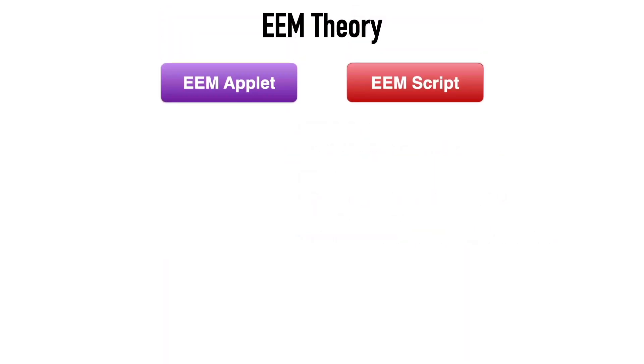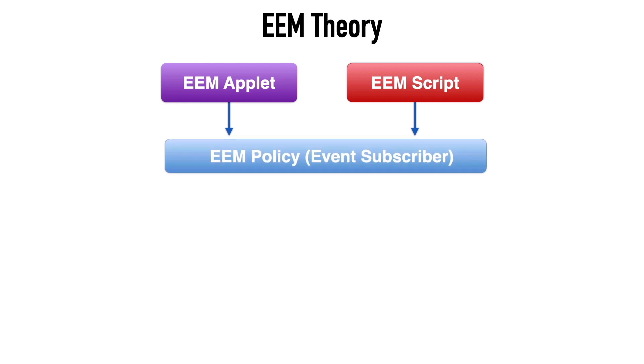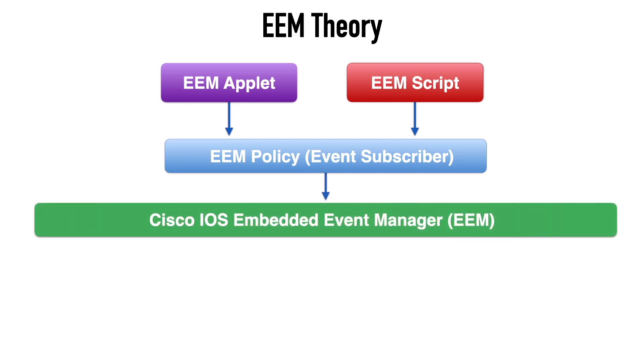Now let's take a high level graphical view of all these different pieces and parts. At the top level, we have Embedded Event Manager, applets, and scripts. And we can use either one of those or both of those to create an EEM policy. Now remember that an Embedded Event Manager policy defines what is classified as an event and what action or actions we should take in response to that event. And this policy is contained within the Embedded Event Manager.